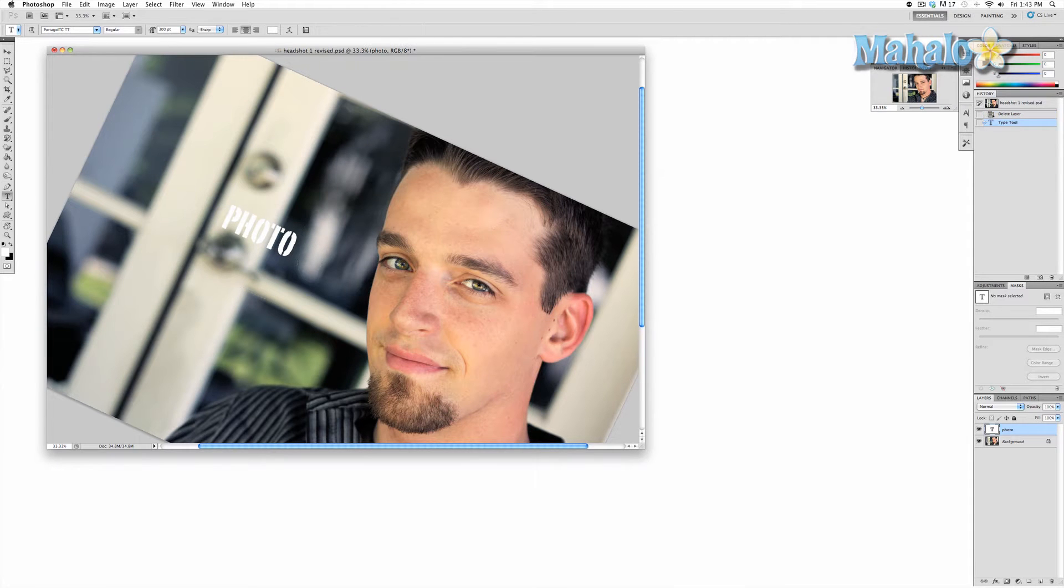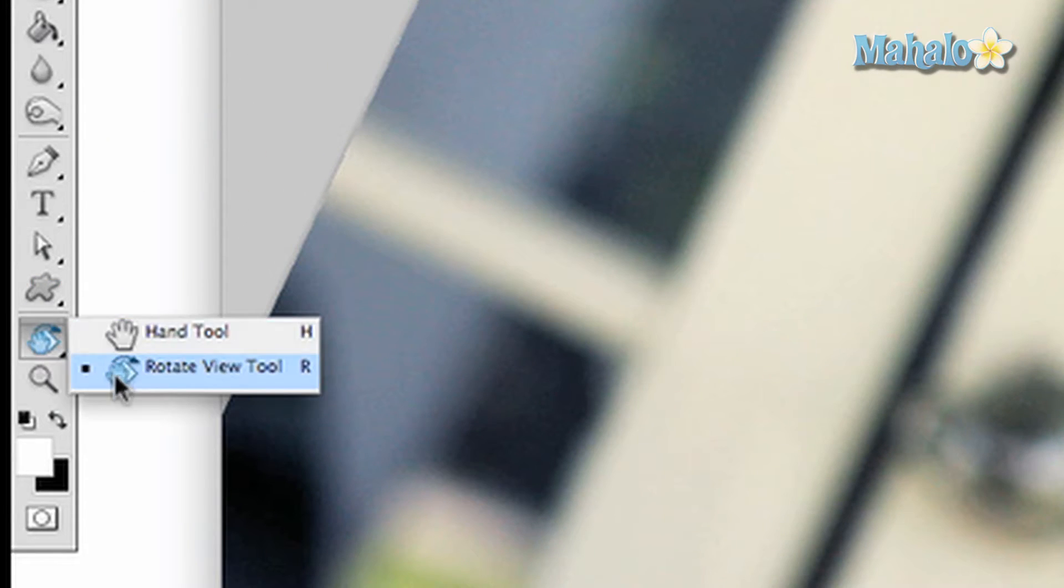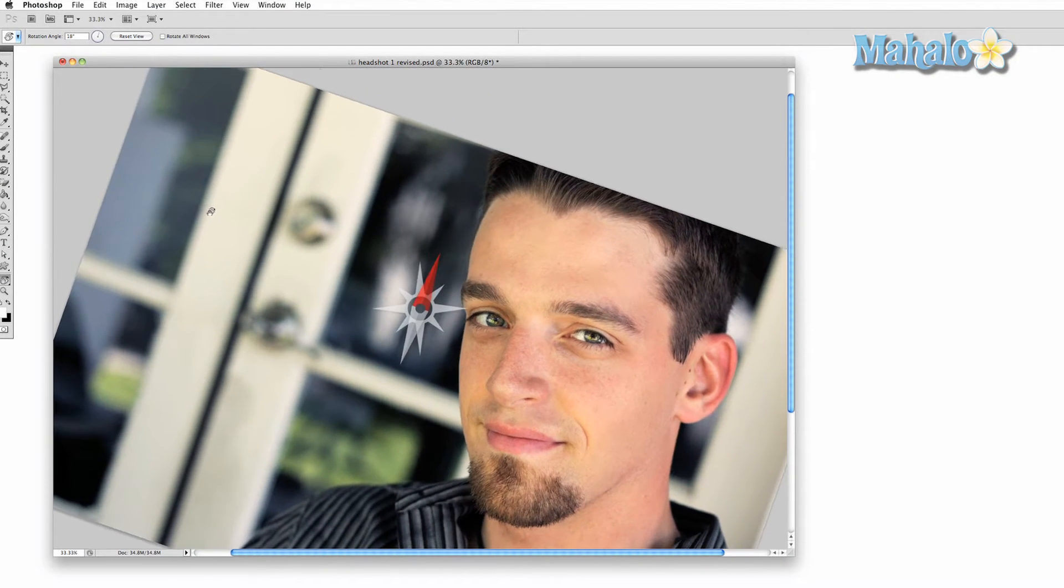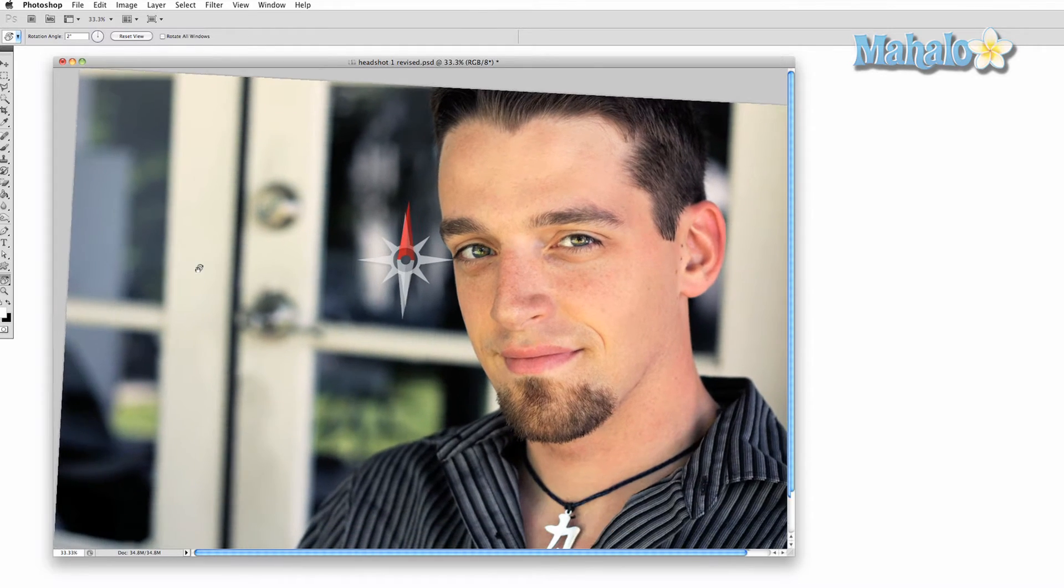To access the tool, press and hold on the hand tool and drag down to the rotate tool. You can access the tool quickly on the keyboard with the R key. Press and drag on the image to rotate it.